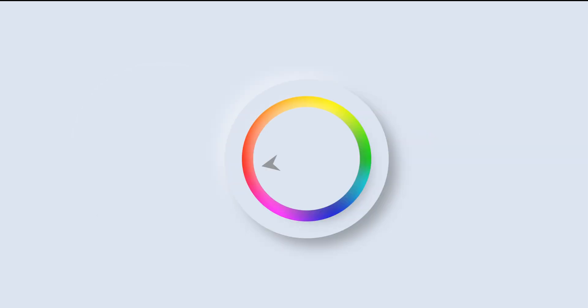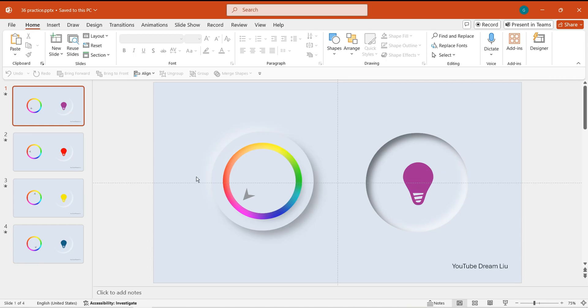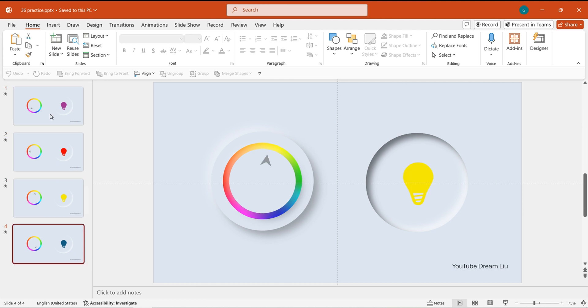You might be wondering what software was used to create this captivating animation. The truth is, it was made using a combination of neumorphism design style and morph transition, all within PowerPoint. If you're intrigued, let's dive into making it together.